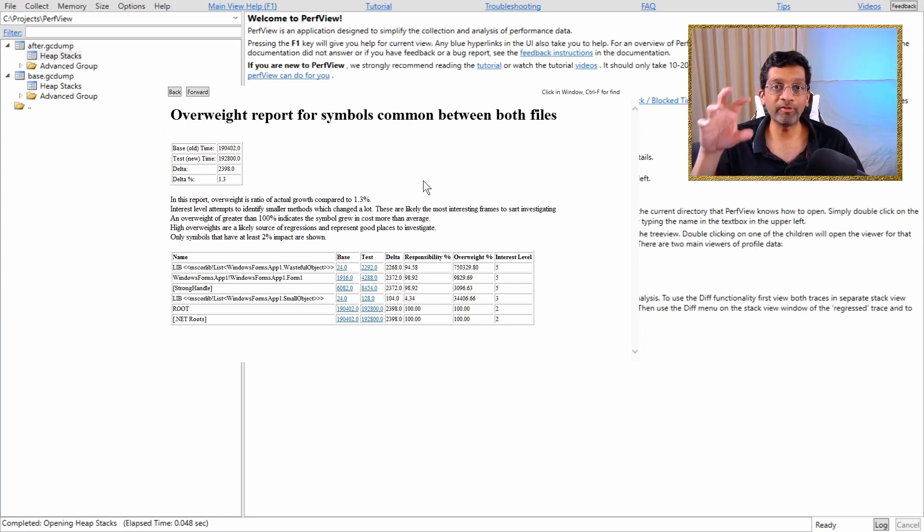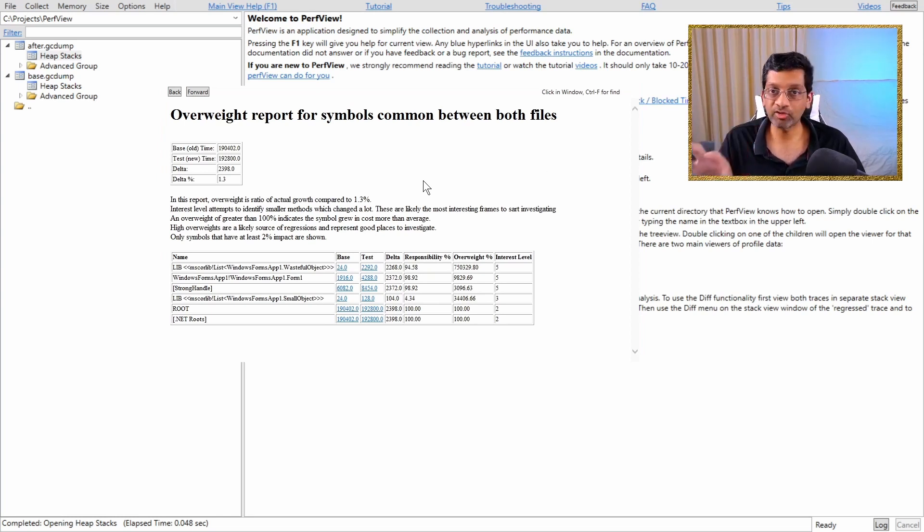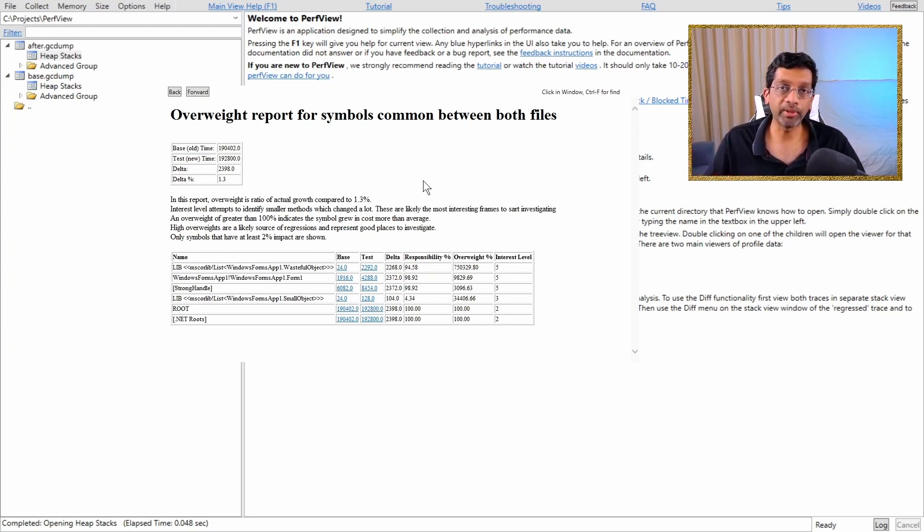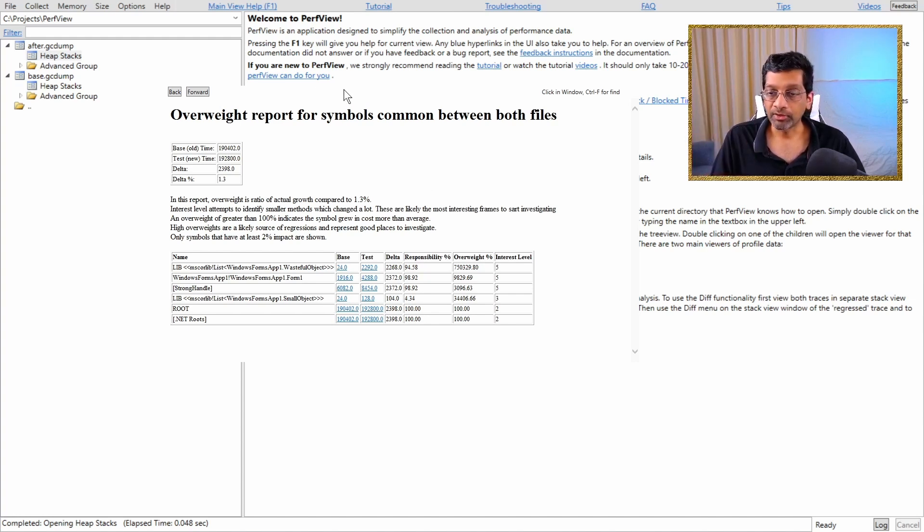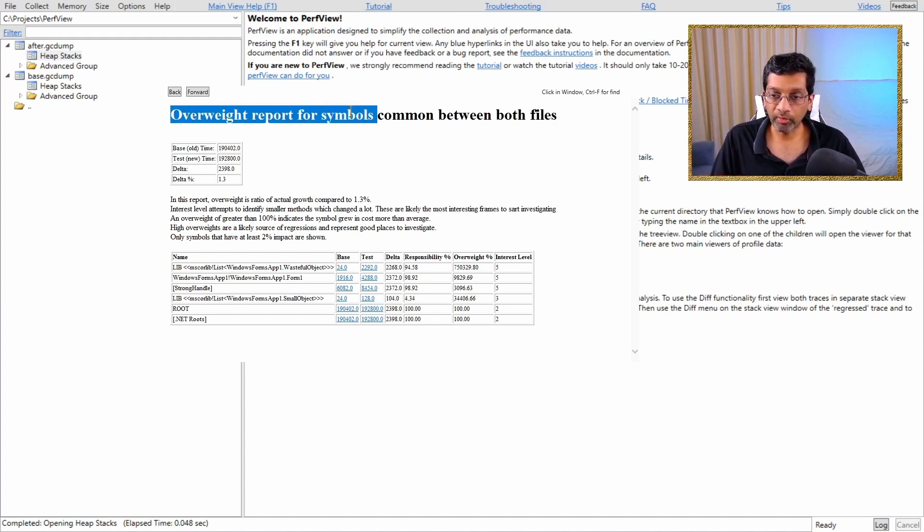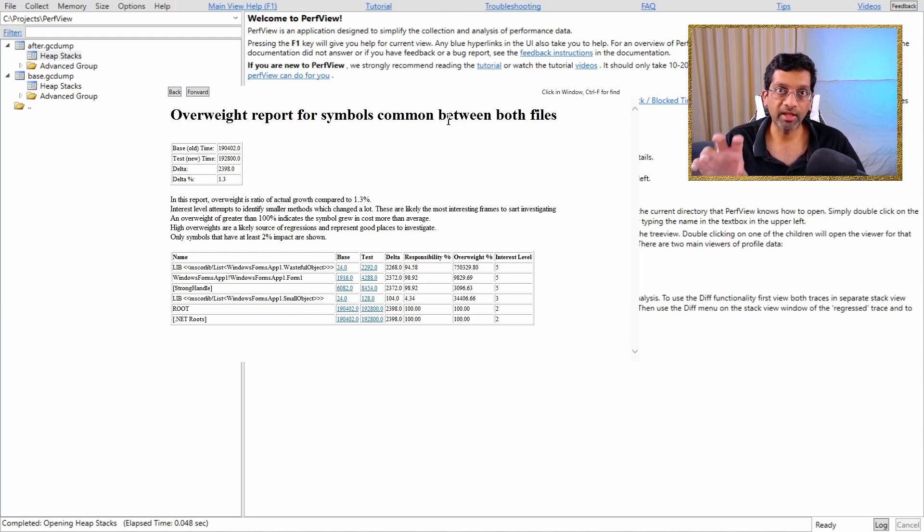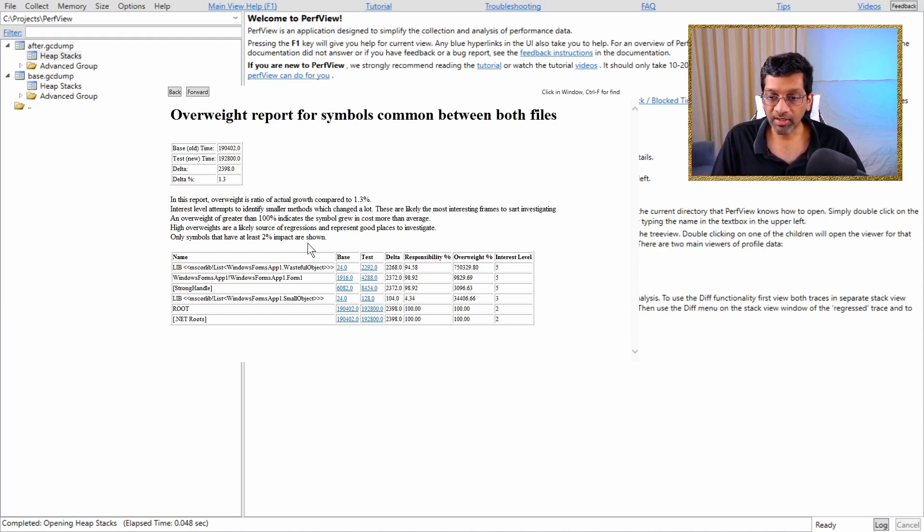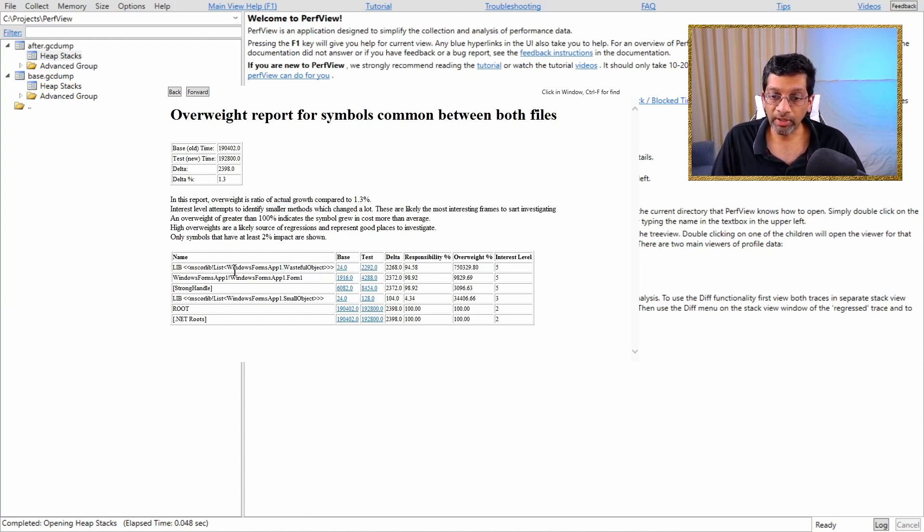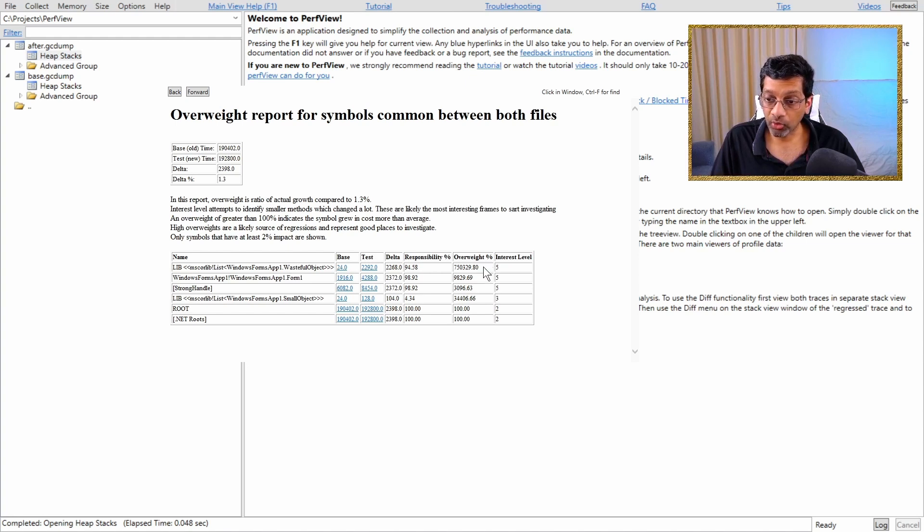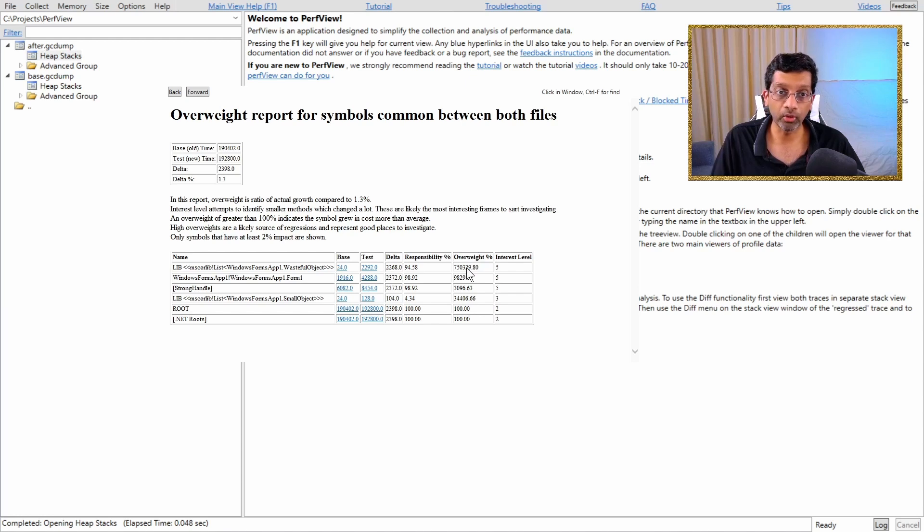So if you have the overweight report over here, what it's showing is that it's showing just the top number of objects that are just large, like they've grown. So I can see that in this list, the largest object to have grown is an object called wasteful object. So Windows Form App 1, that's my application and the namespace is wasteful object. So wasteful object has grown so much that in the overweight category, it is the largest object to have grown.